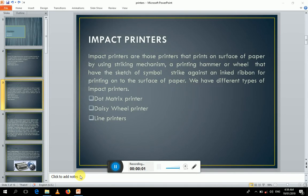In this video we will learn about impact printers and their role in computing technology. Printers are devices used to convert soft copy output to hard copy. Impact printers are those that use a striking mechanism, in which a printing hammer or petal strikes against an ink ribbon to print a character on the surface of paper.